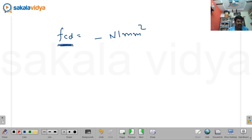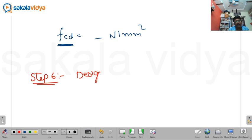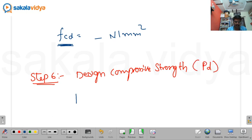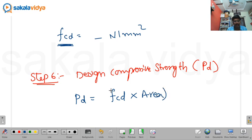The last and final step is Step 6: design compressive strength. It is denoted as P_d. The formula is: P_d = Fcd × area of the section. The units will be Newtons or Kilonewtons.